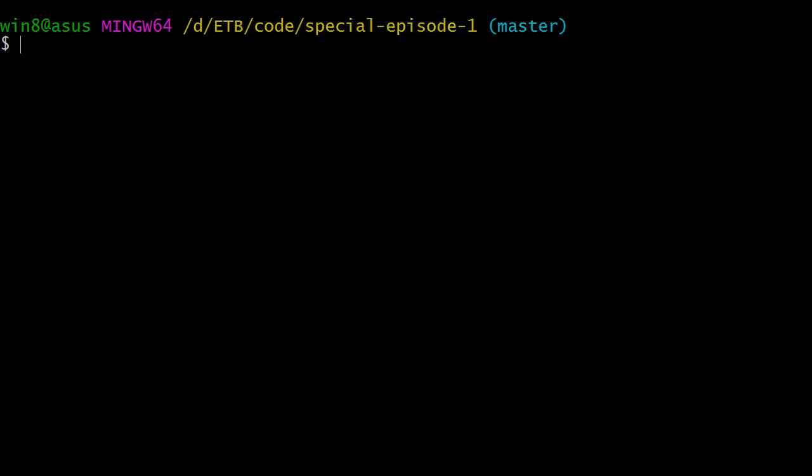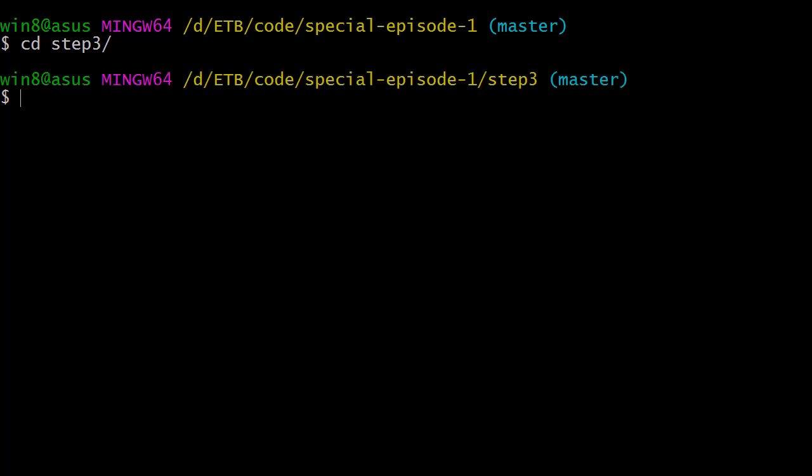Now we can start to build the code for step3. I'm going to clear up my screen. The first thing we're going to do is cd into step3, and we need npm to install some dependencies, so we're going to init our package.json.